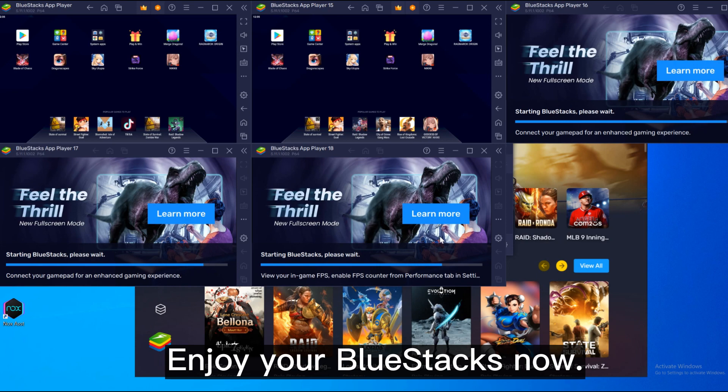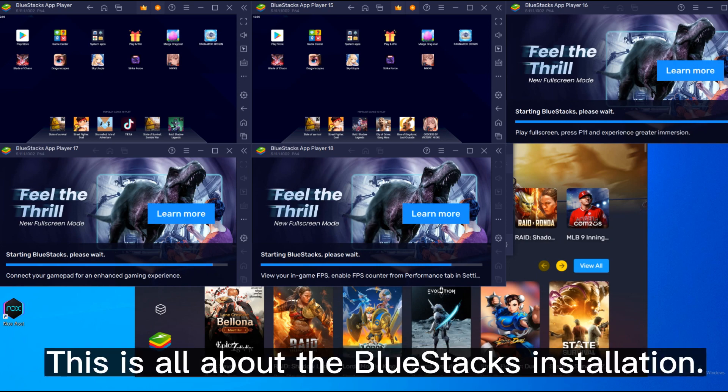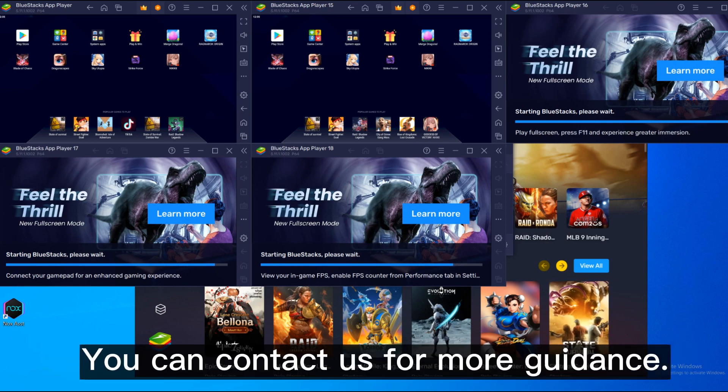Enjoy your Bluestacks now. This is all about the Bluestacks installation. You can contact us for more guidance.